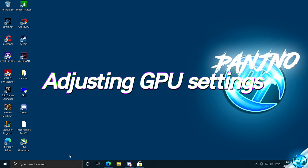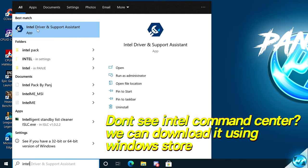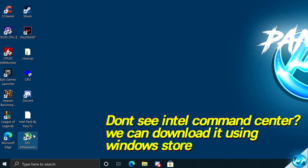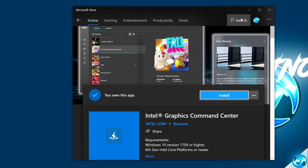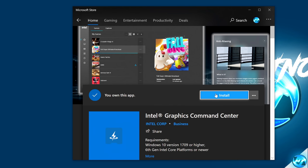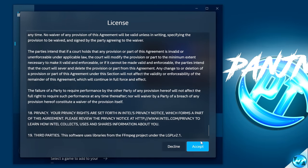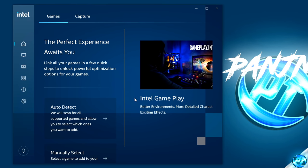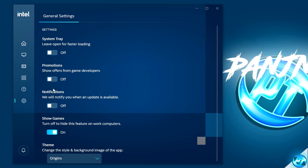We can then open up the Intel Command Center by searching for Intel in the Start menu. If you don't have it available, you can obtain it from the Microsoft Store. Navigate to the bottom left-hand side, type in Microsoft Store, search for Intel Graphics in the top right, select the Intel Graphics Command Center, and click Install. Once installed, launch it, scroll all the way down to the bottom of the license, and click Accept. Navigate to the settings cog on the left-hand side and uncheck the options for promotions and notifications.